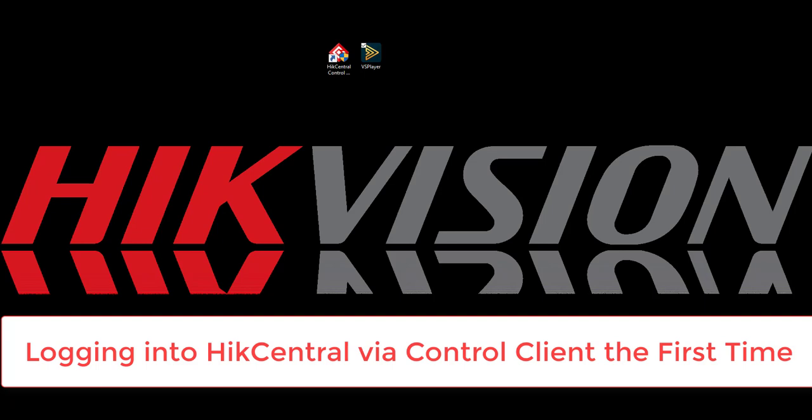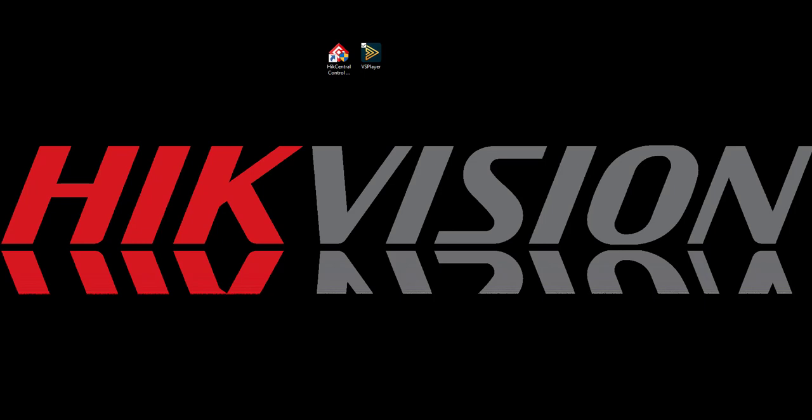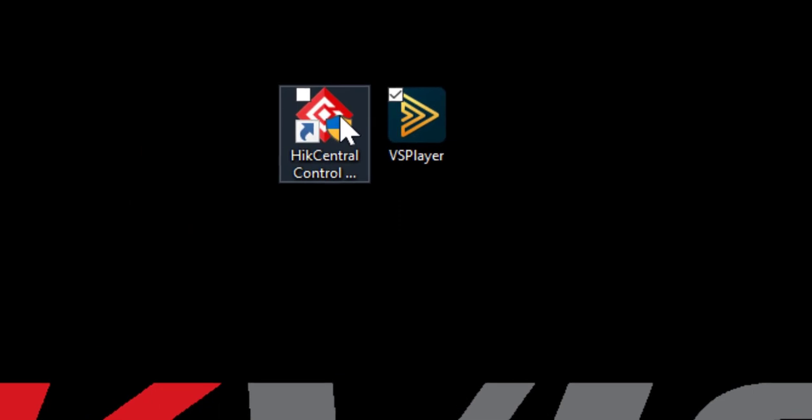If you haven't, do so now, and if you're not sure how, take a look at the video for downloading and installing Control Client for HikCentral.